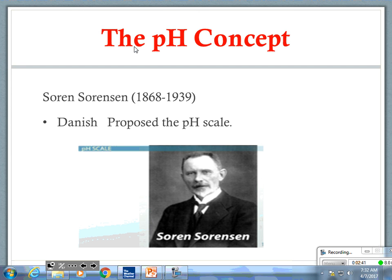Yesterday we discussed the acid dissociation constant and worked an example of that. We will work more examples of the acid dissociation constant next week, probably on Monday, and we'll probably have an entrance slip somewhere along the lines. We also talked about acid-base indicators when we did properties, and I think I scheduled that lab for next week. Now, the pH concept.